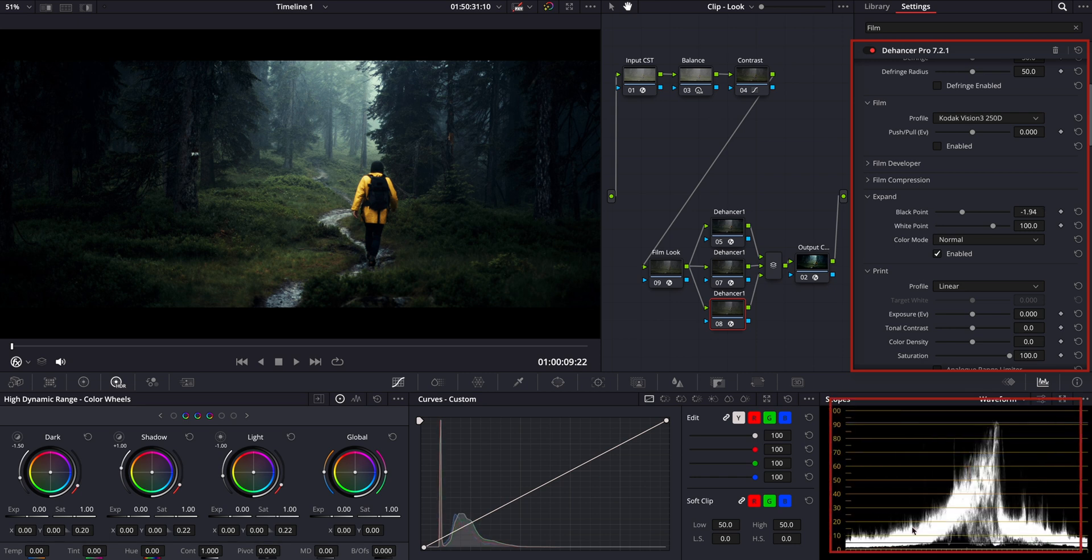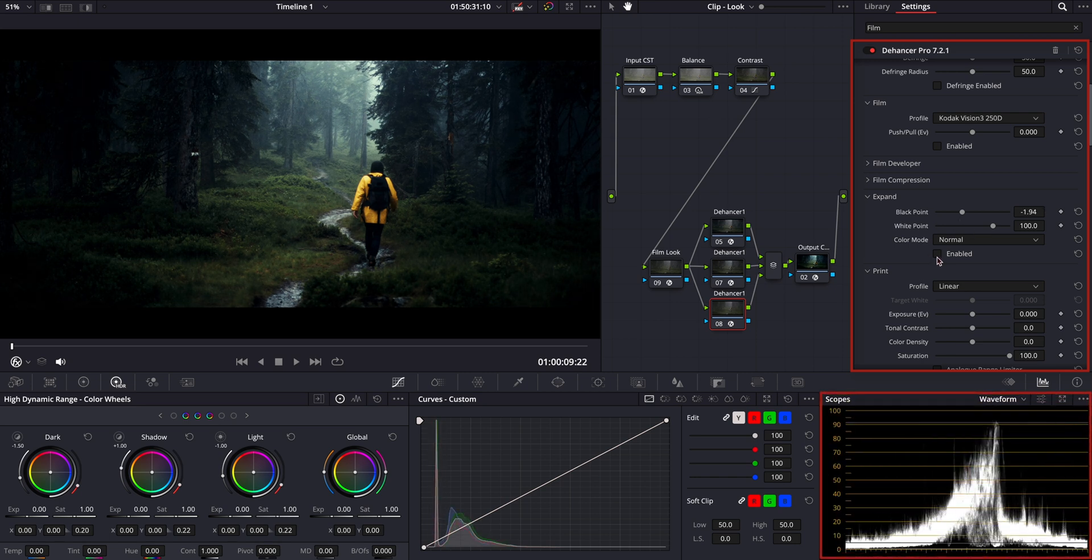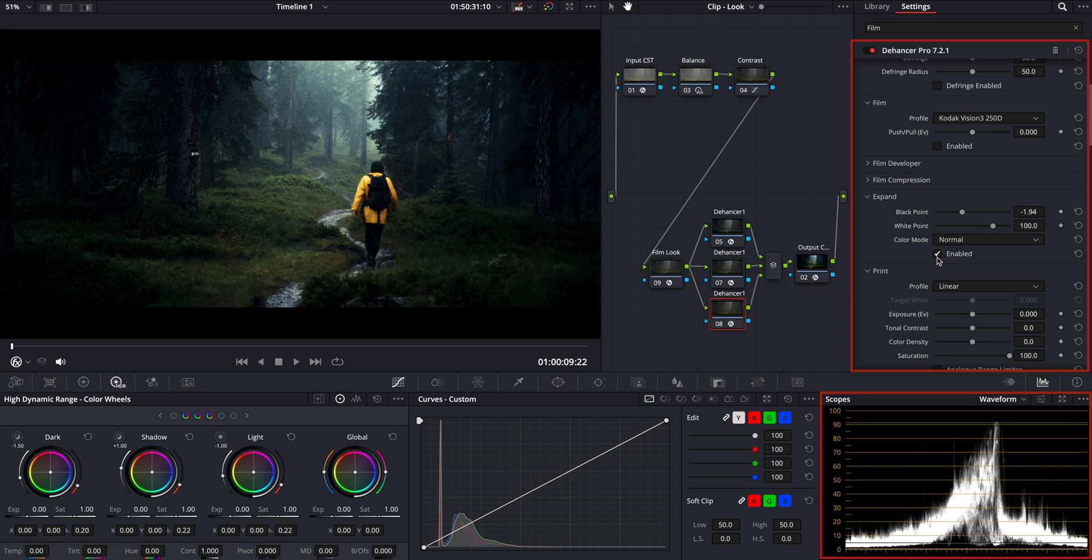As you can see in the waveform, the black point is now lifted slightly, giving us a bit more detail in the darker areas.